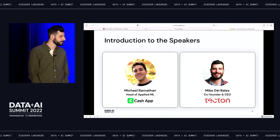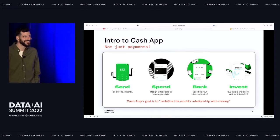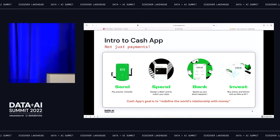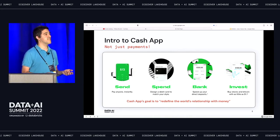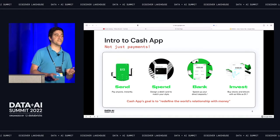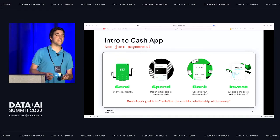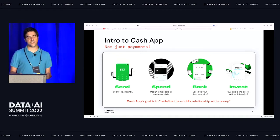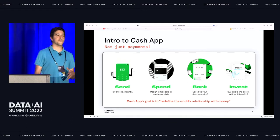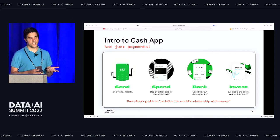A few of you may have heard of it. So what are we doing at Cash App? Most people know us as kind of a Venmo competitor, an app where you can send payments between people. But actually, our overall mission is to redefine the way that people interact with their money, so sending payments is just one piece of this.